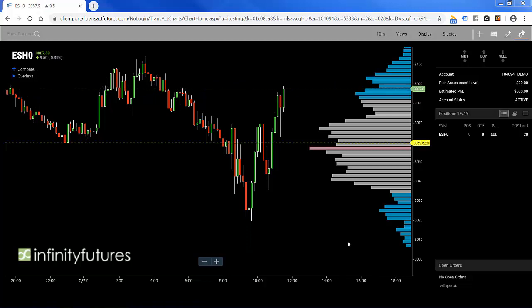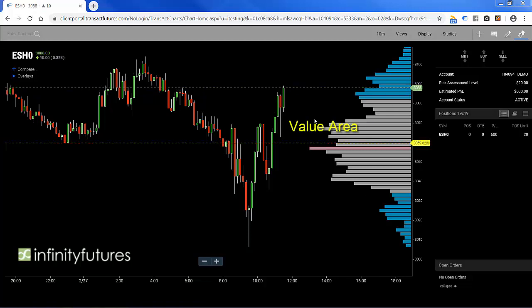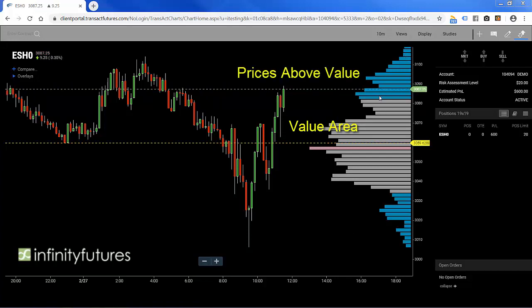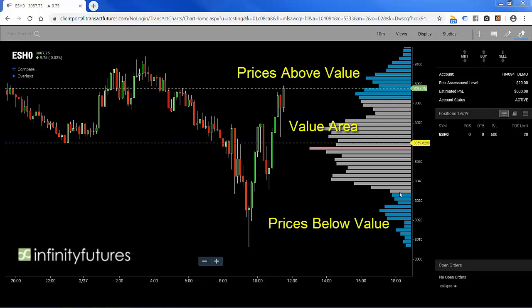You'll see three different shaded areas. The gray area in the middle is the value area — that's what we call it. We have a blue area on the top, that's prices above value, and blue areas on the bottom, that's prices below value.